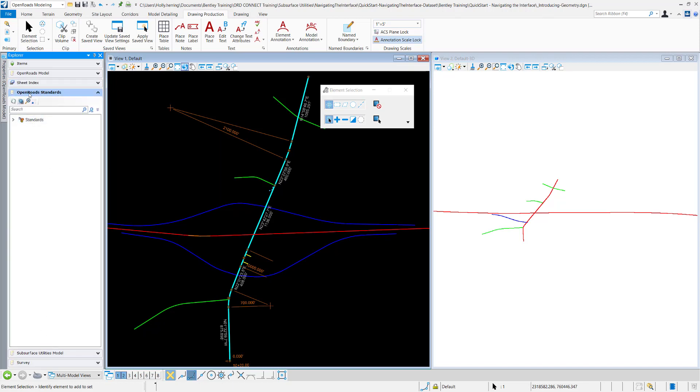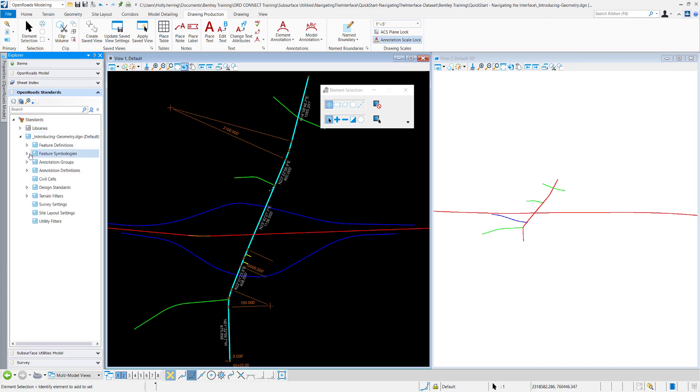This open road standards tab contains your libraries and then all of the feature definitions, symbologies, your survey settings, and everything is contained in here.